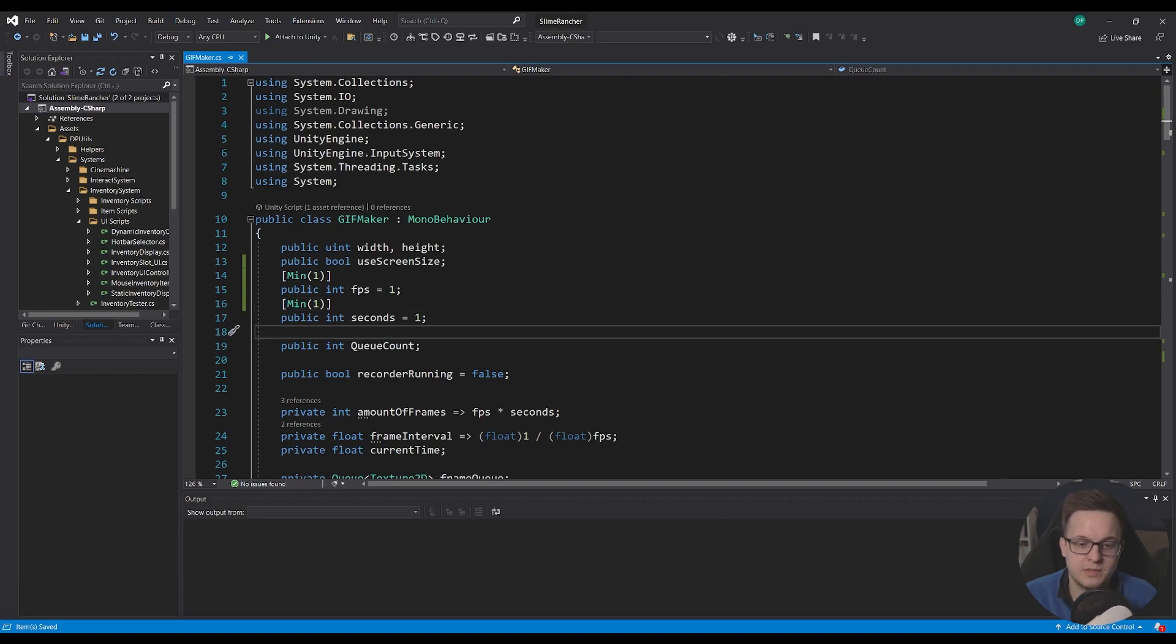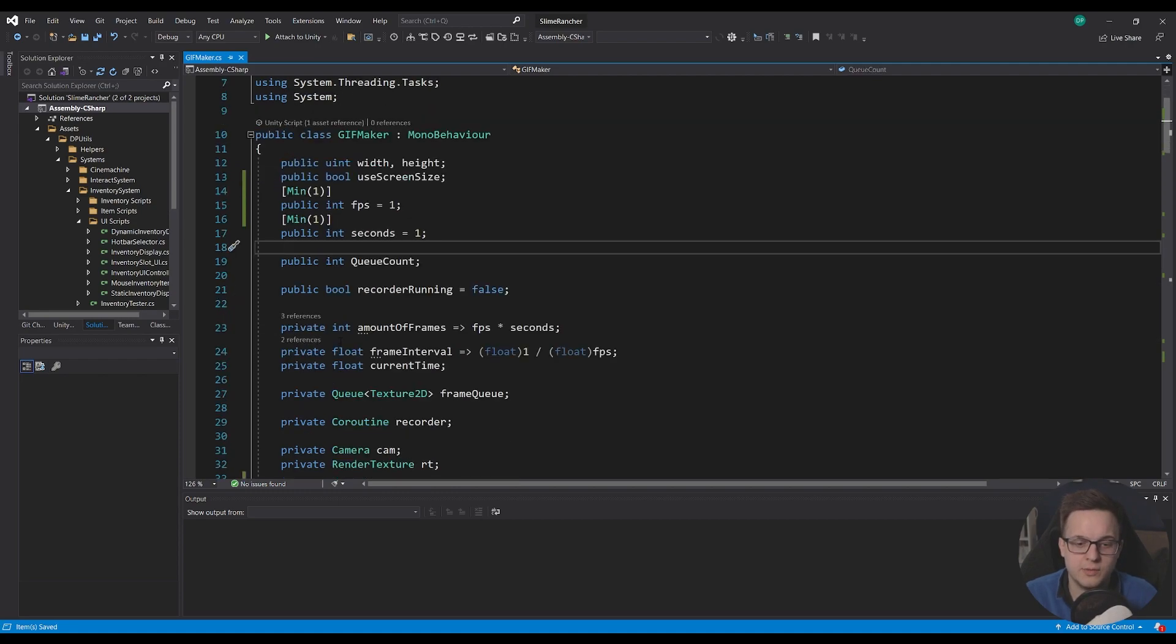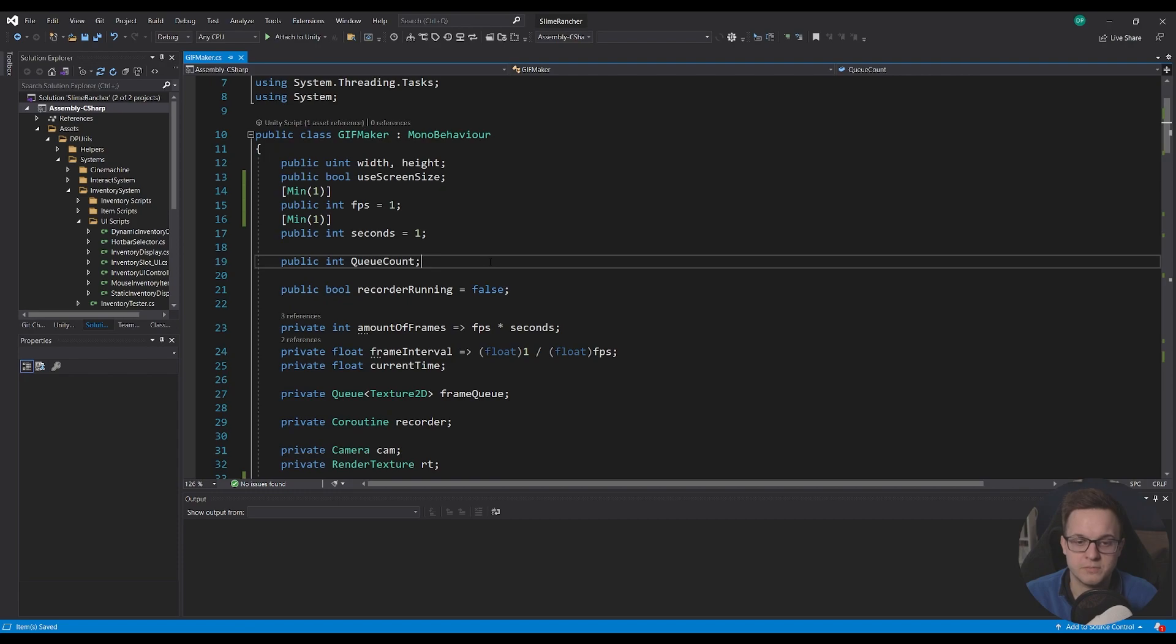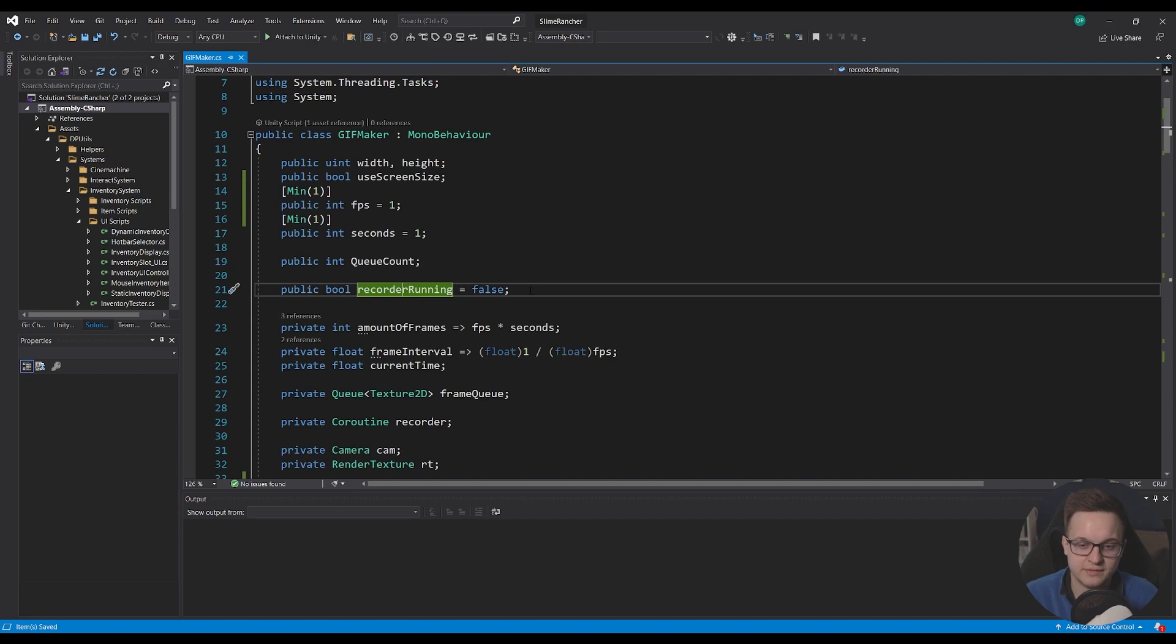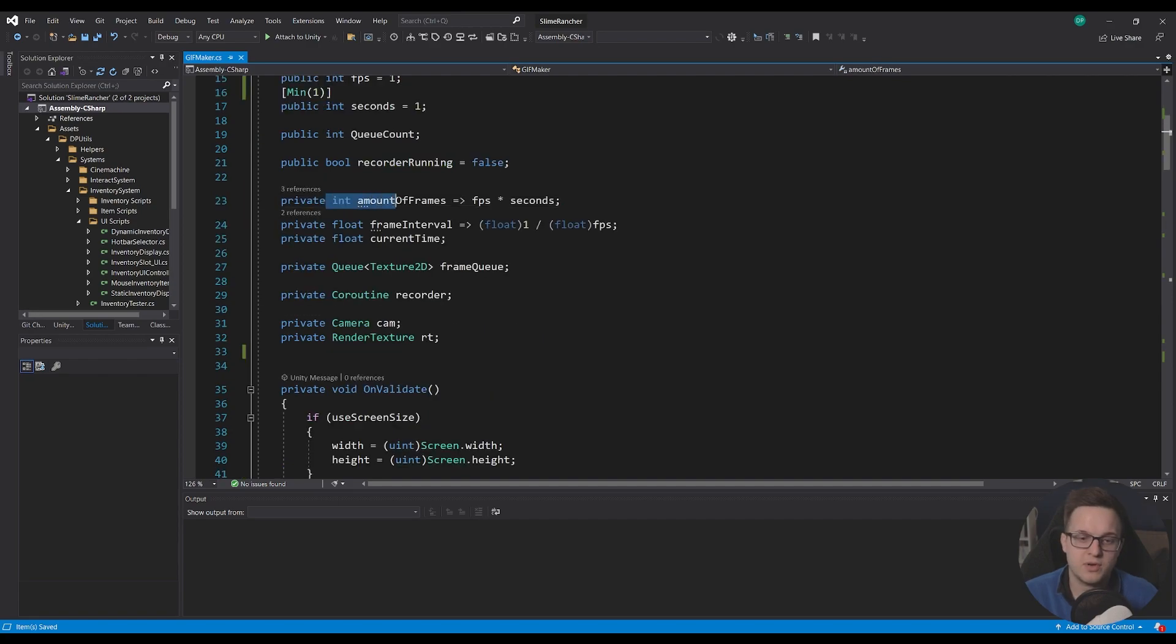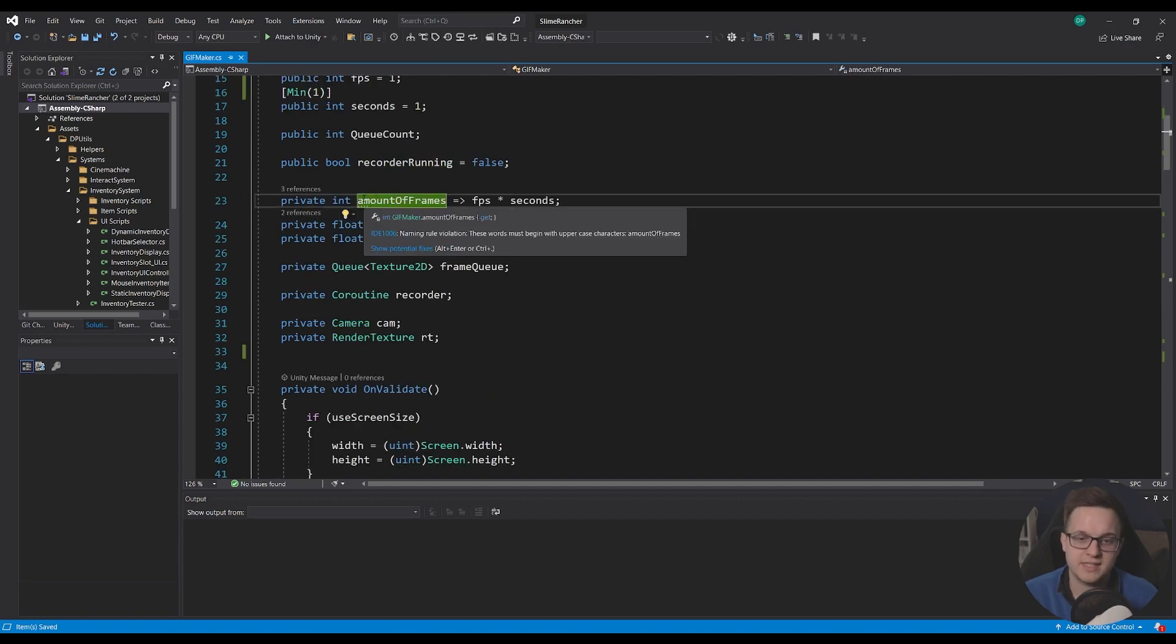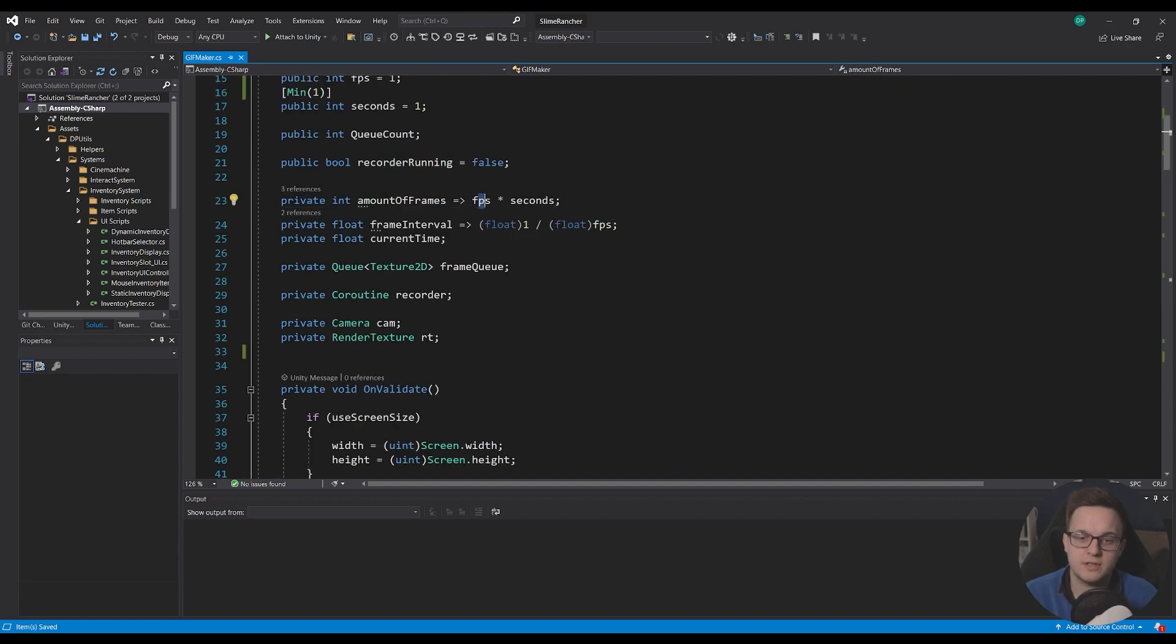Then we've got a public int queue count, which is just so we can see how many frames are in the queue, that was just for debugging. And then we've got our bool, which just shows us if the recorder is actively running. And we've got a private int, which is the amount of frames.